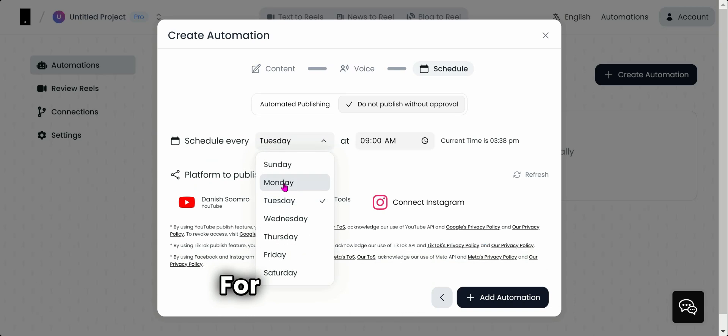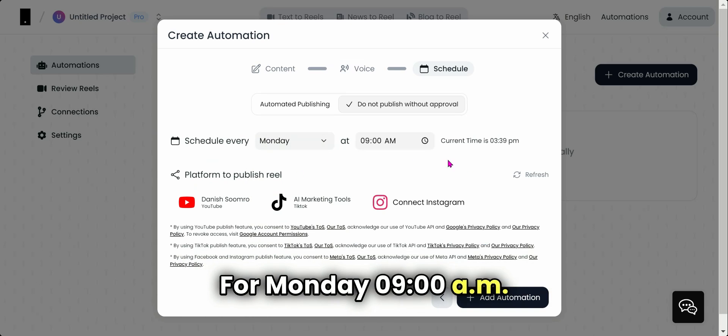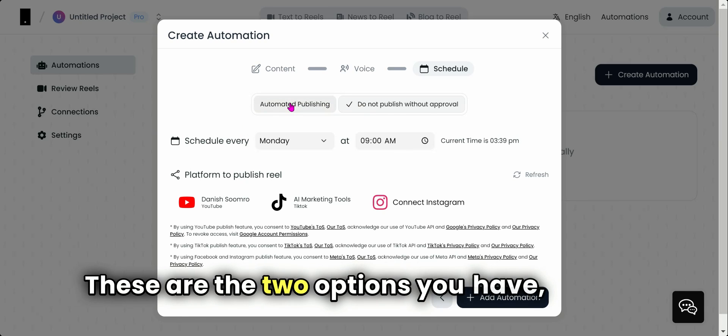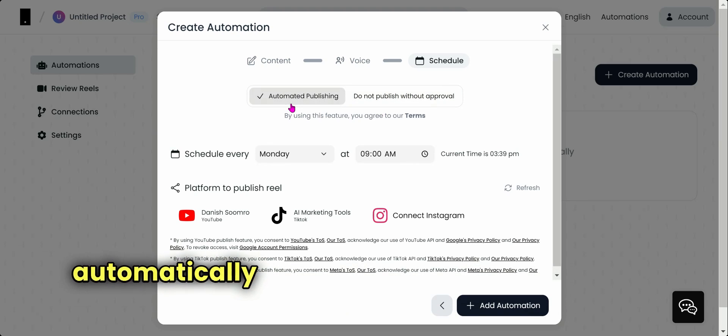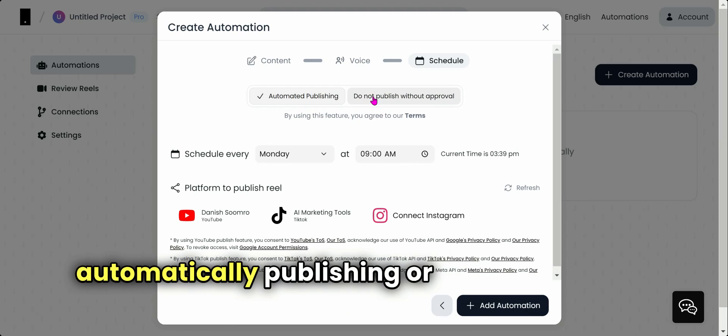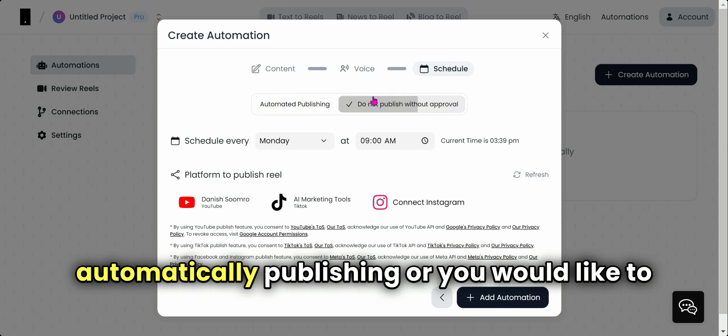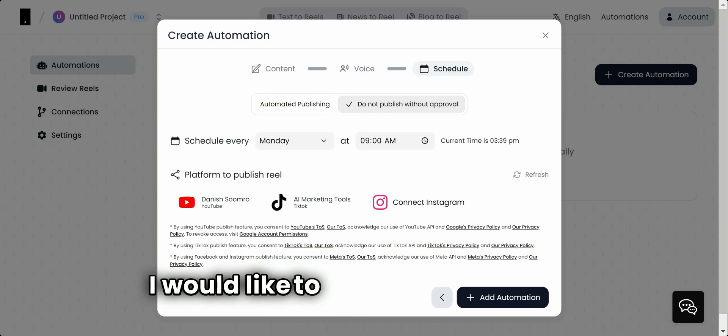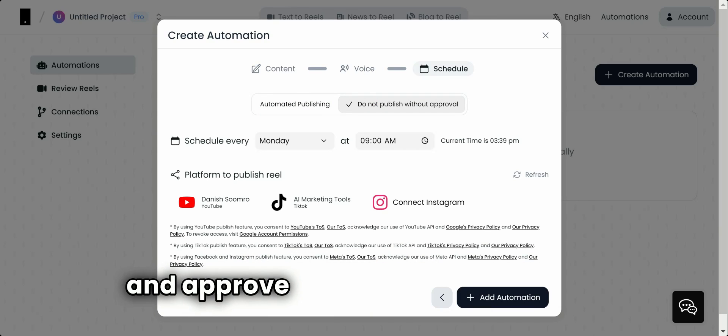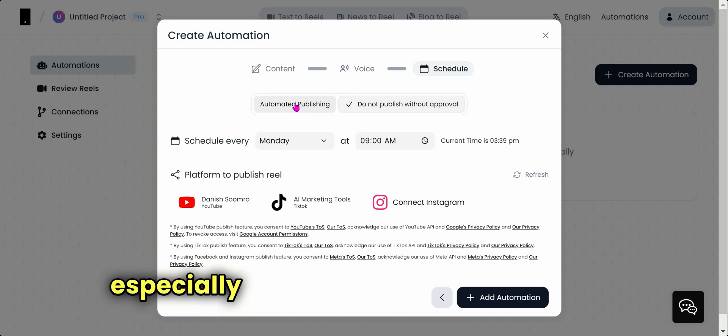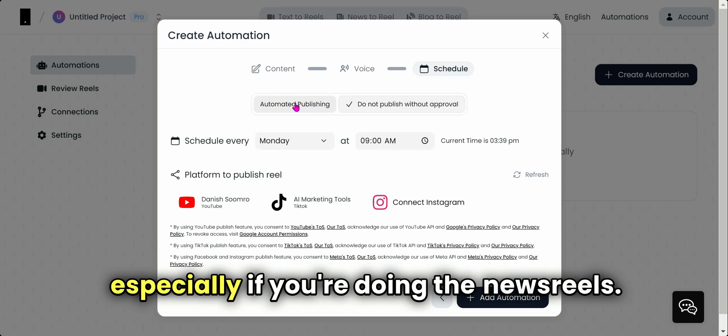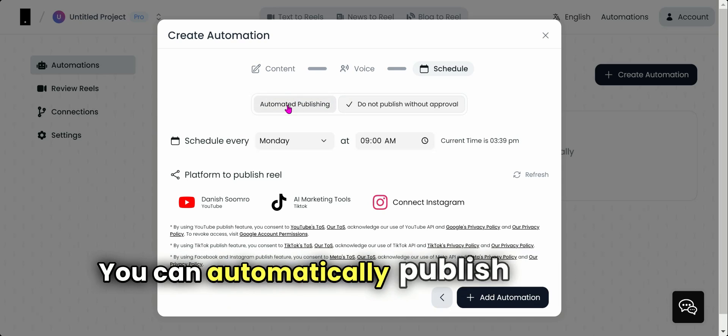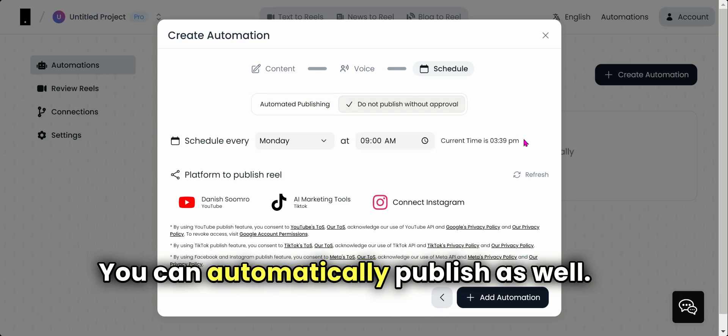Then we go here. I want to select this for Monday, 9 a.m. The current time is here. These are the two options you have: you are automatically publishing, or you would like to approve it. I would like to review it and approve it, but you don't have to, especially if you're doing the news reels. You can automatically publish as well.